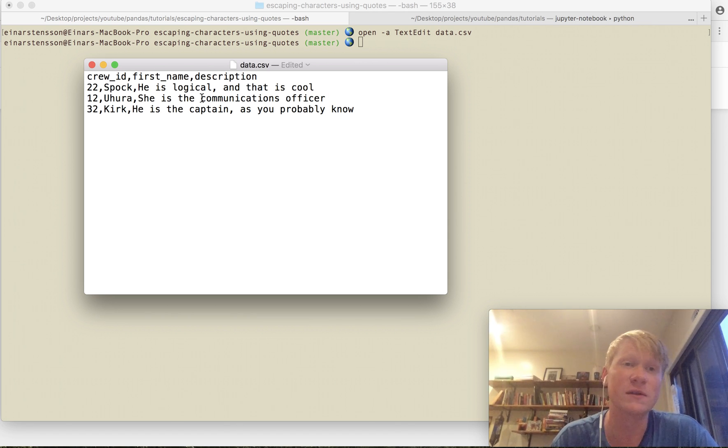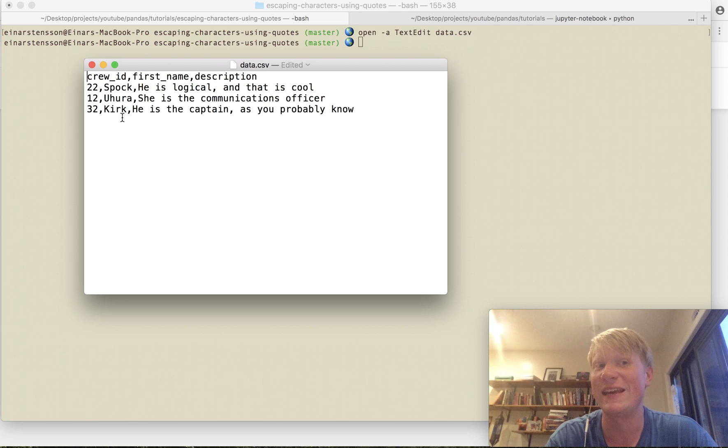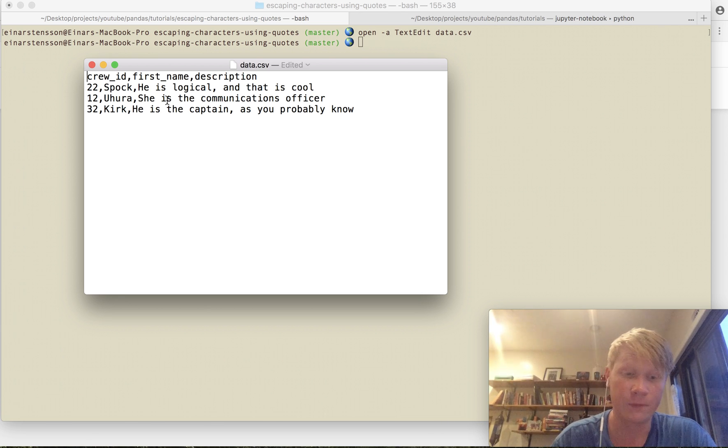The same thing goes for this final row here with Kirk. He is the captain comma as you probably know.